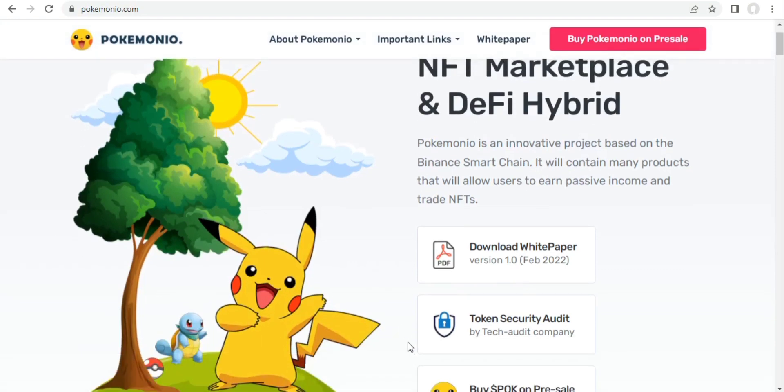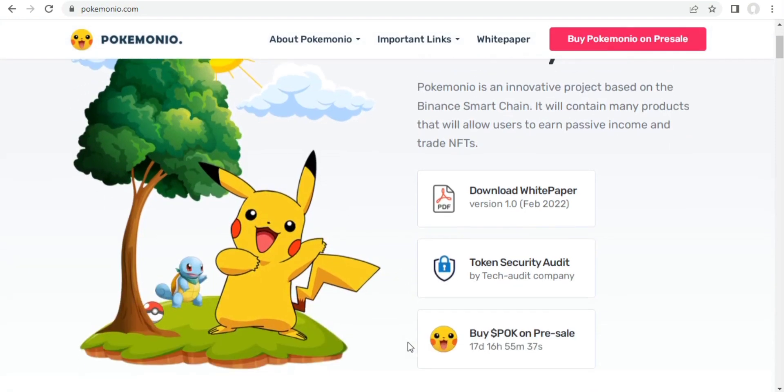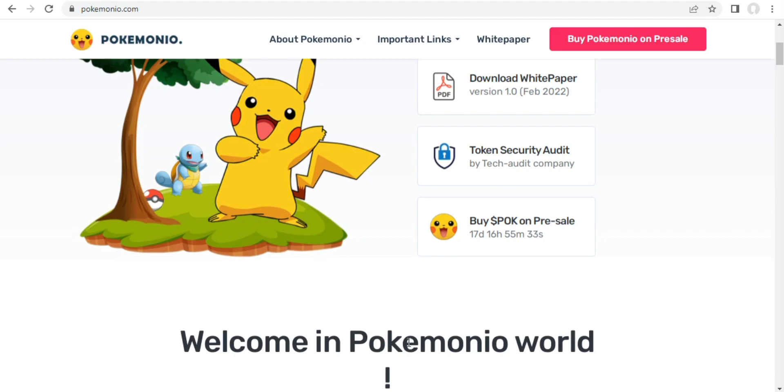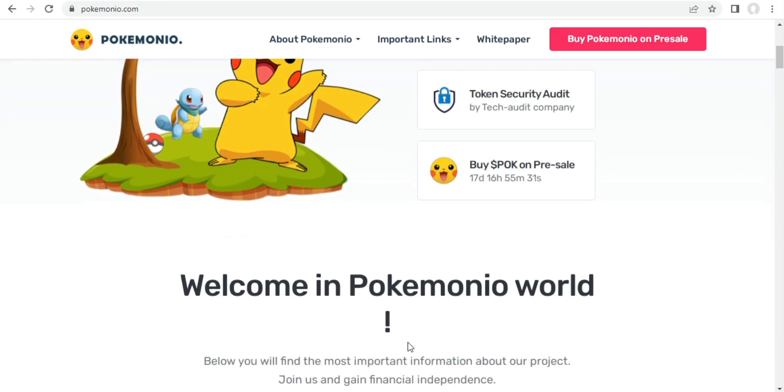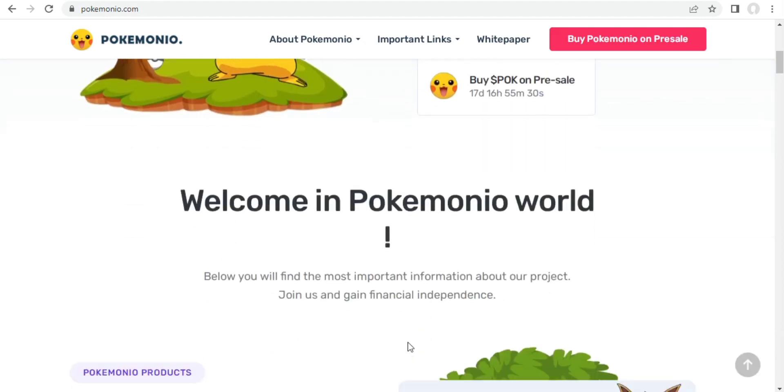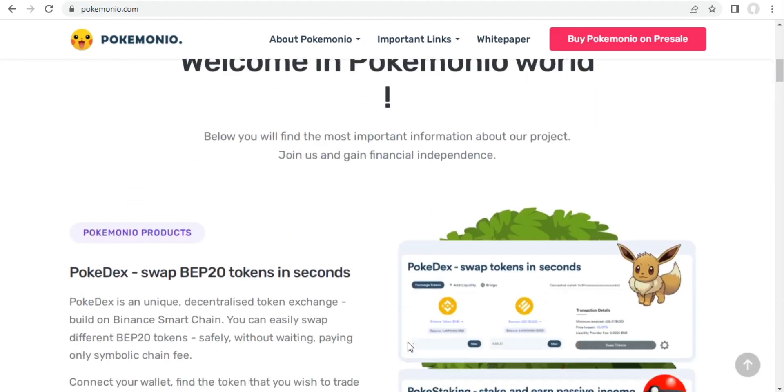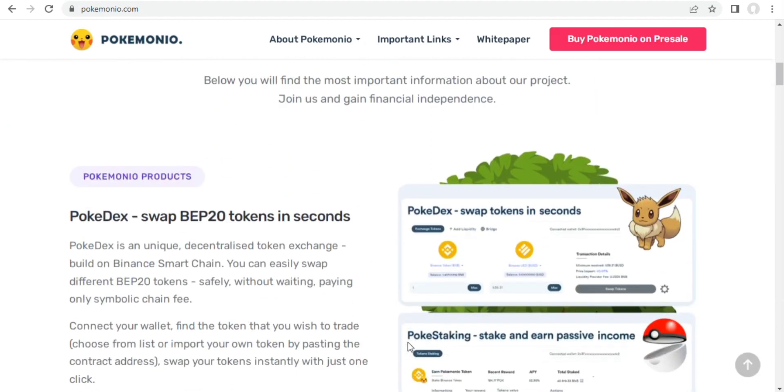Hello everyone, welcome to CryptoRave. Today's video is about Pokemonio, which is an NFT marketplace and DeFi hybrid. Let's jump into the video.